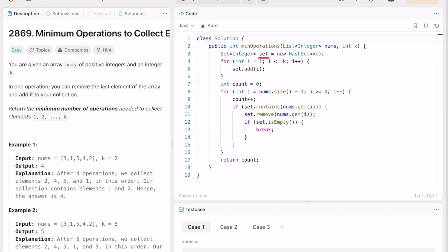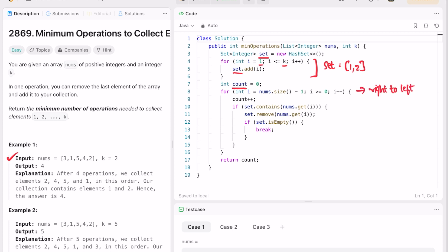Now let's take a look at the code. First we declare the set and iterate from 1 through k, adding those elements into the set — so the set will have 1 and 2 for this example. Then we declare the output variable count and iterate through a for loop from right to left.